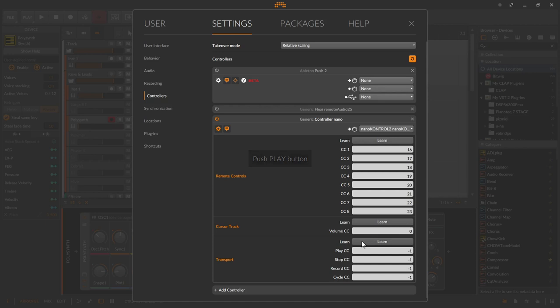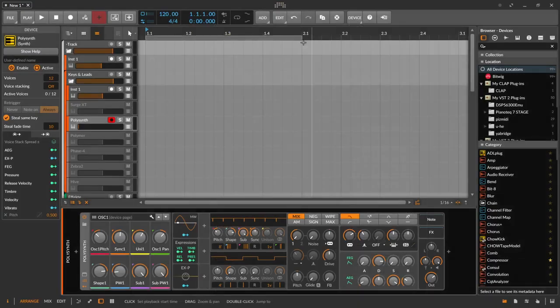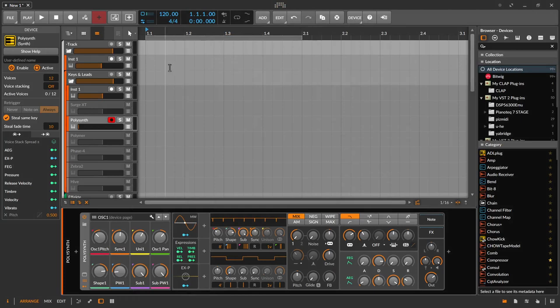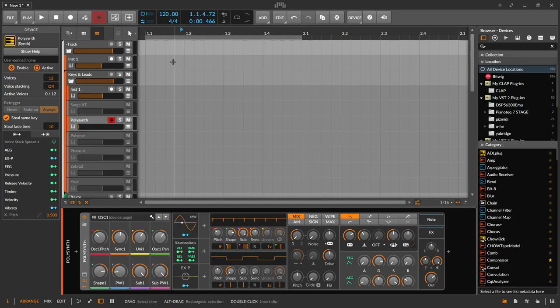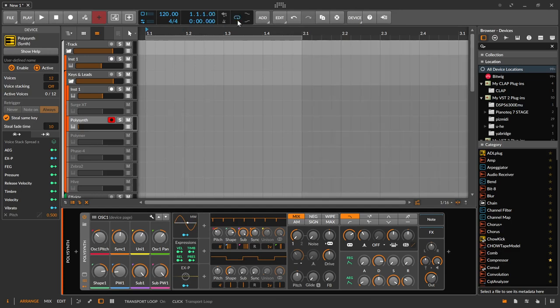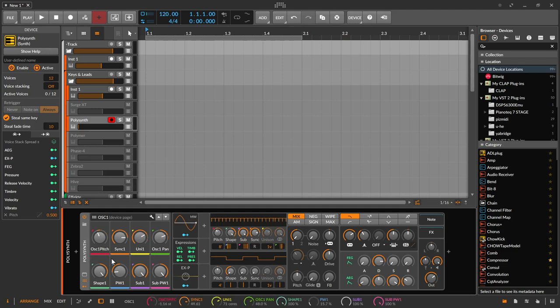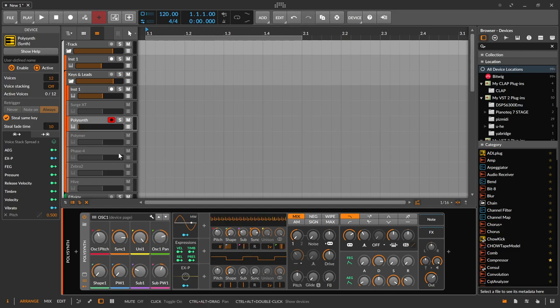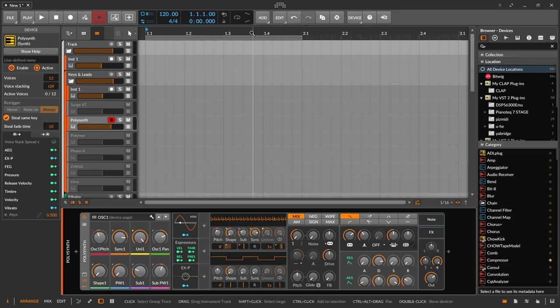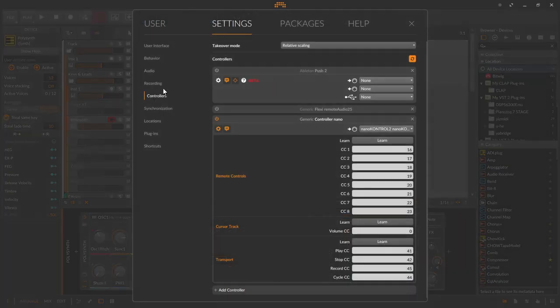I can now do the same with the cursor track. So play, stop, record, cycle. And my controller is now ready for use. For example, over here, if I press play, record, then stop. And the cycle over here. And my knobs are now assigned to the remote pages over here. And if I wiggle them around, you see they are all turning over here. And the volume slider over here is assigned to this one.